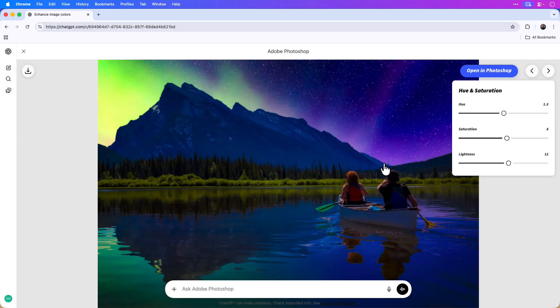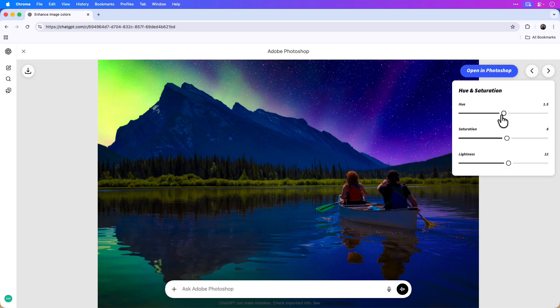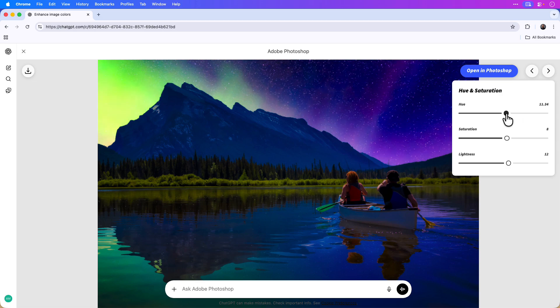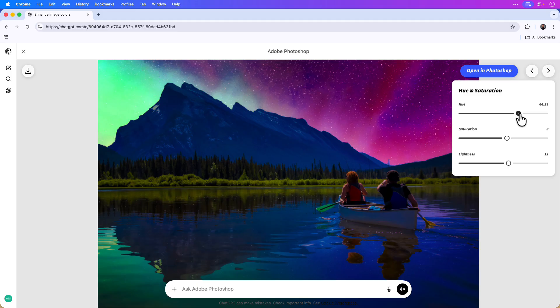For example, you can see that the hue is set to 1.5, and I can adjust the slider to the left or right and you can see that the sky is adjusting separately.